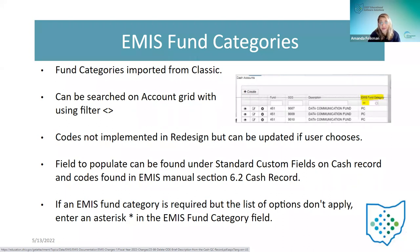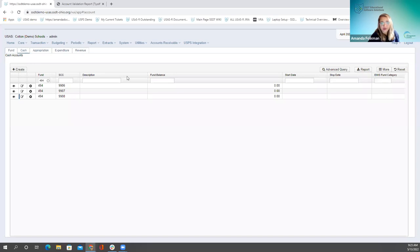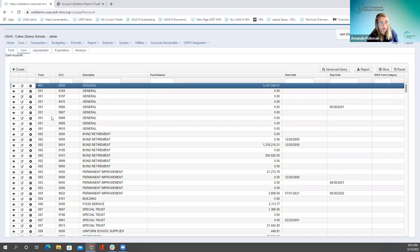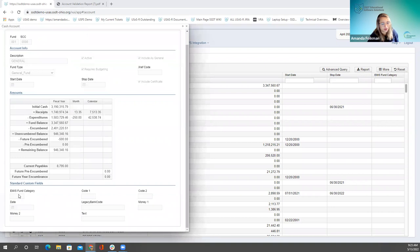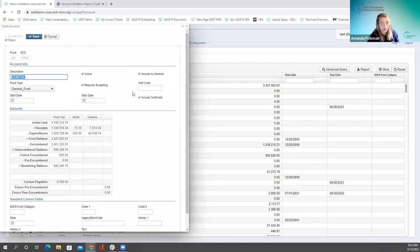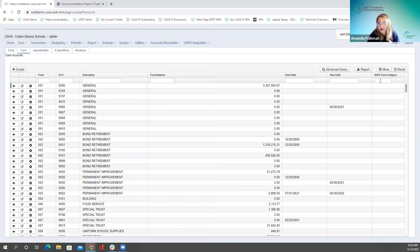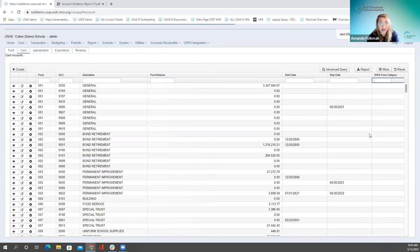If they had EMIS fund categories in classic, those were imported into this field in redesign. You can search for them on the account grid. There's no dropdown — they refer to the list in the EMIS manual and type the code in the standard custom field on the cash record. To find accounts that have a value, use a less-than/greater-than sign in the search — that finds any that are not empty. If the category is required but none of the options apply, they can enter an asterisk.